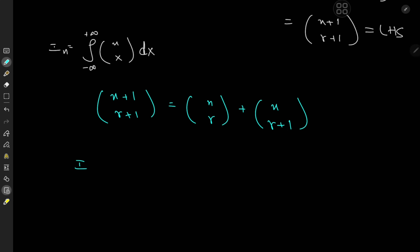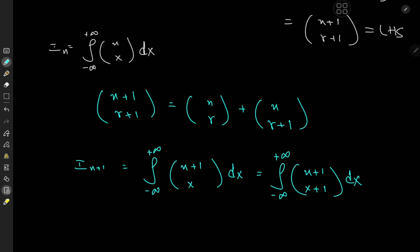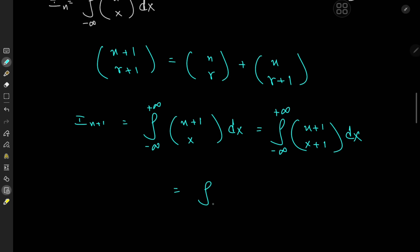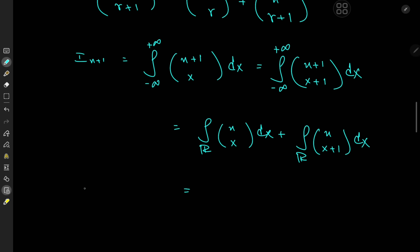Write out I_{n+1}, that is the integral from negative to positive infinity of n+1 choose x dx. We know this is also equal to the integral from negative to positive infinity of n+1 choose (x+1) dx by translation invariance. Using the combinatorial identity, this equals the integral over the real line of n choose x dx, plus the integral of n choose (x+1) dx — and the latter again equals I_n by translation invariance.